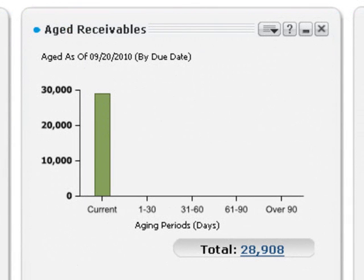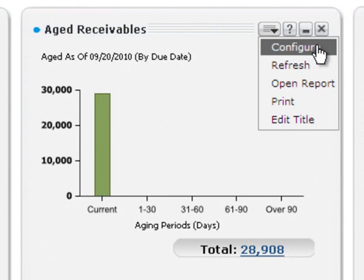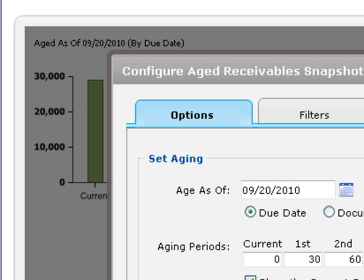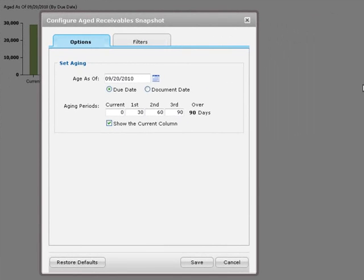On the snapshot menu, click configure to see options and filters that you can use to configure a snapshot so it shows the information you need. You'll see different options and filters depending on the snapshot you're using.